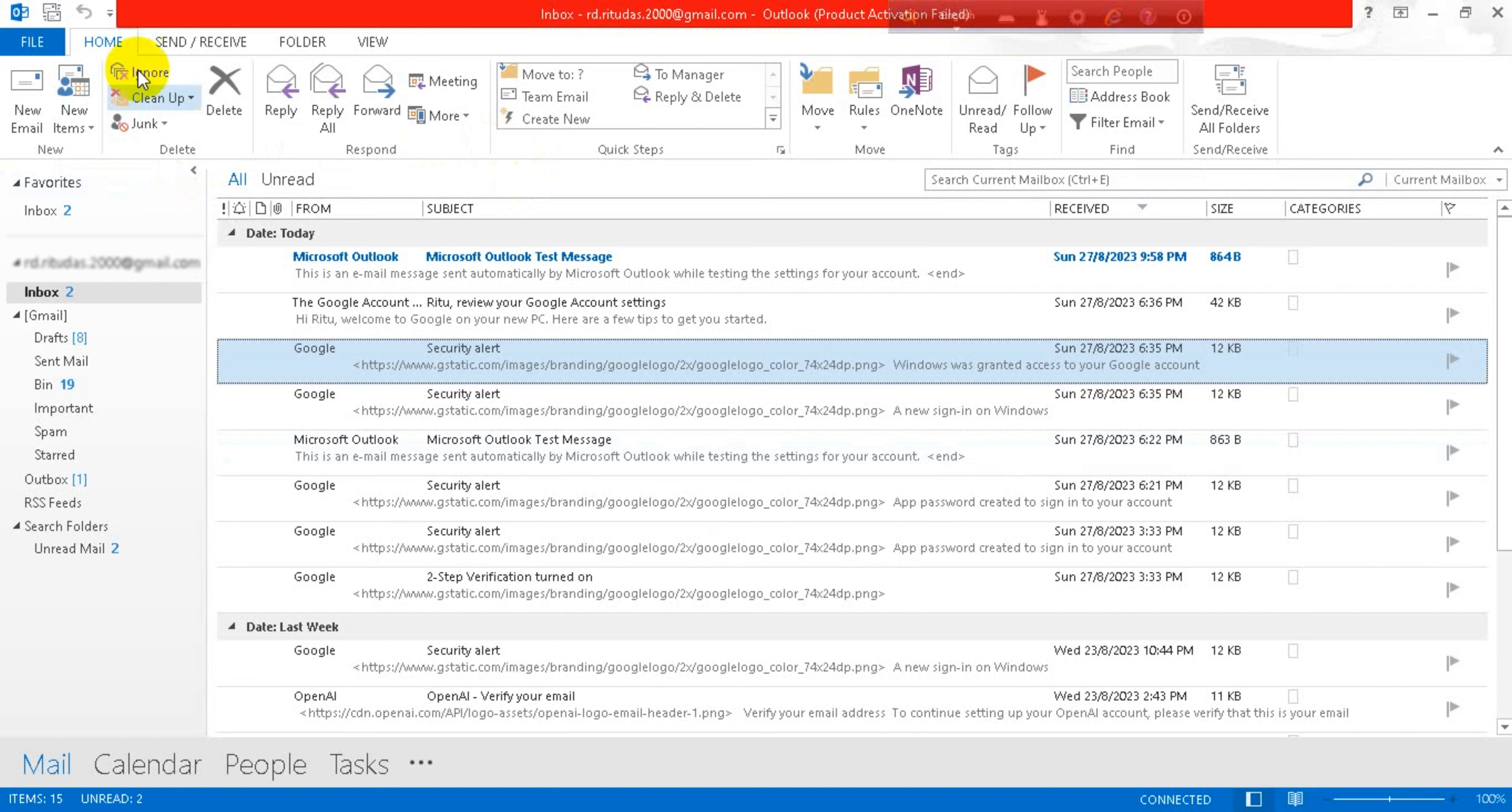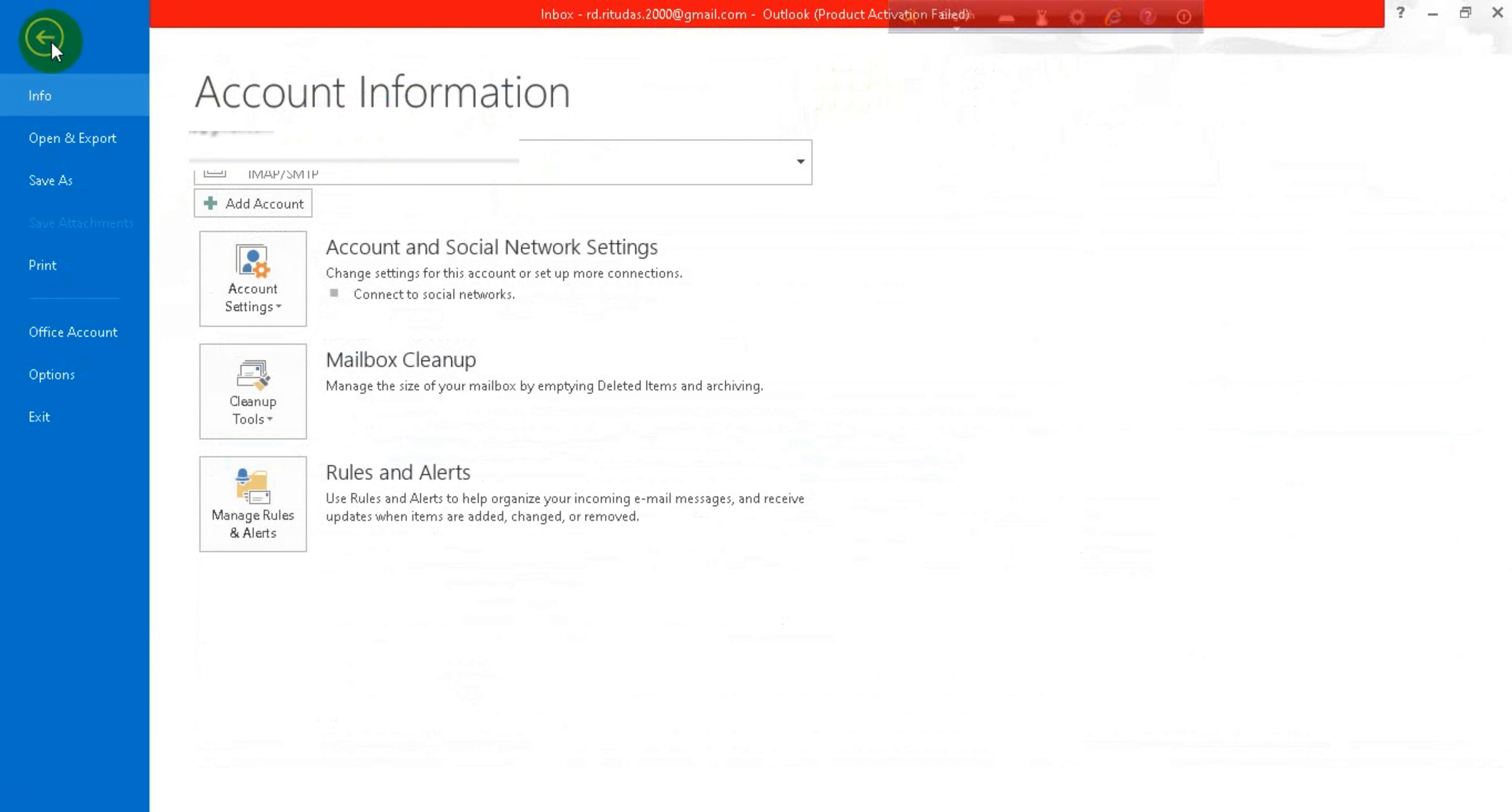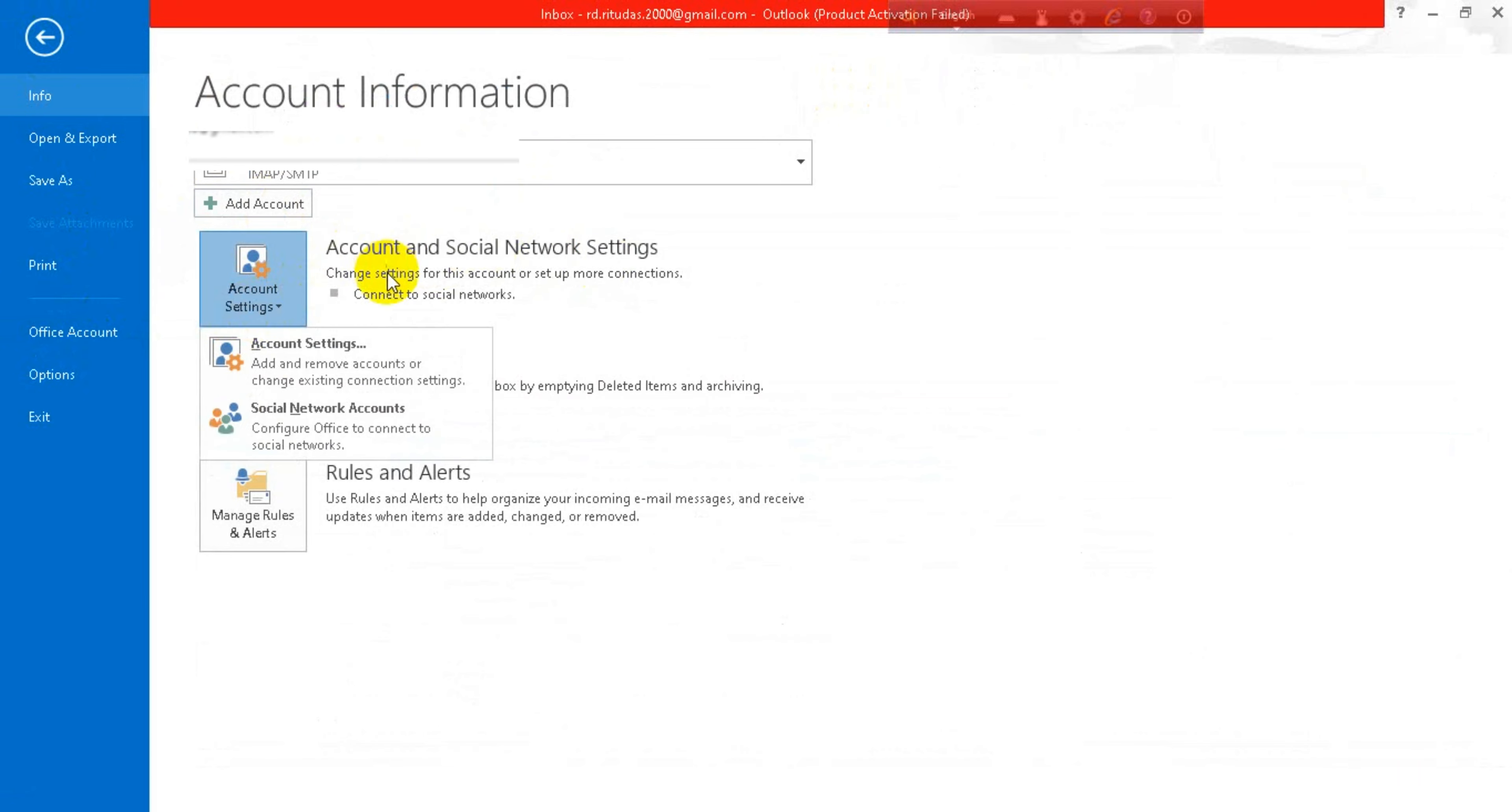Now go to File option, then Account and Social Network Settings. Go for it and go to Account Settings.